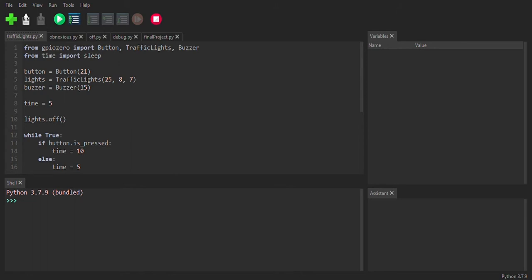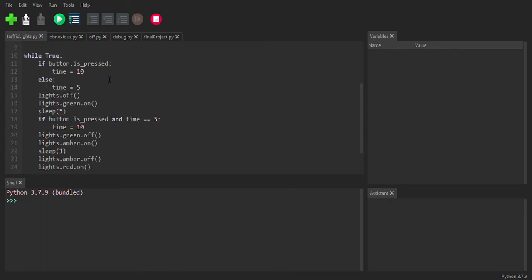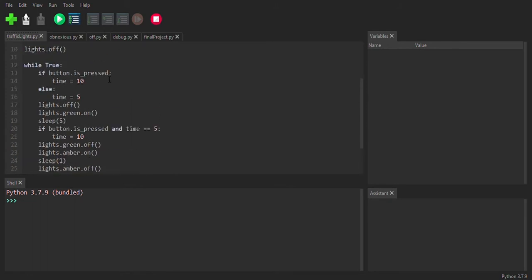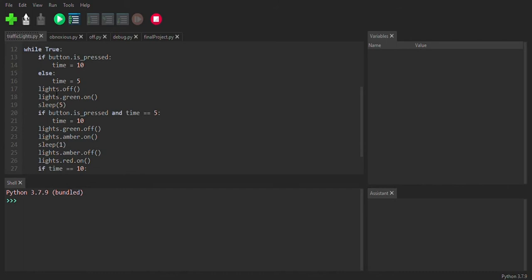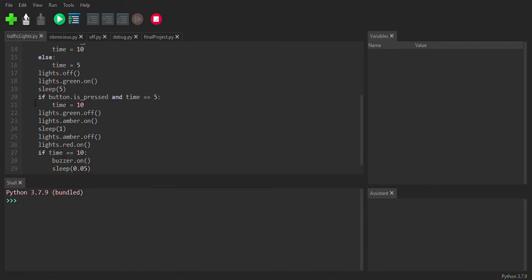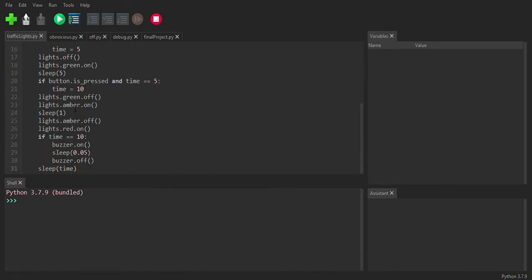So basically, this one just gets a basic traffic light thing and then says, OK, well, transition between the lights. But if the button is pressed, increase the time amount and make the buzzer beep a little bit. Super, super basic.